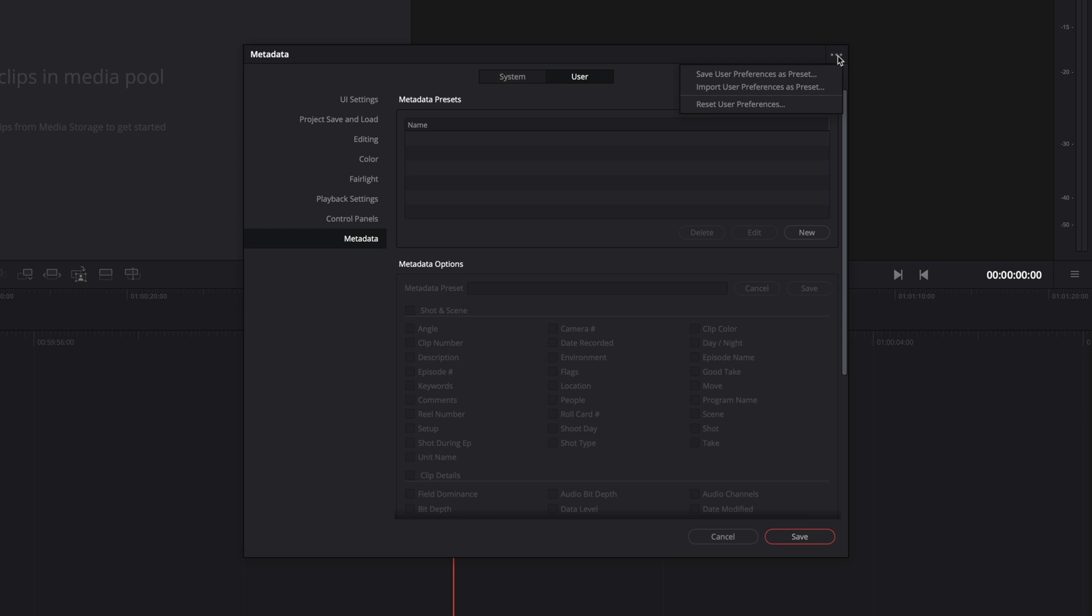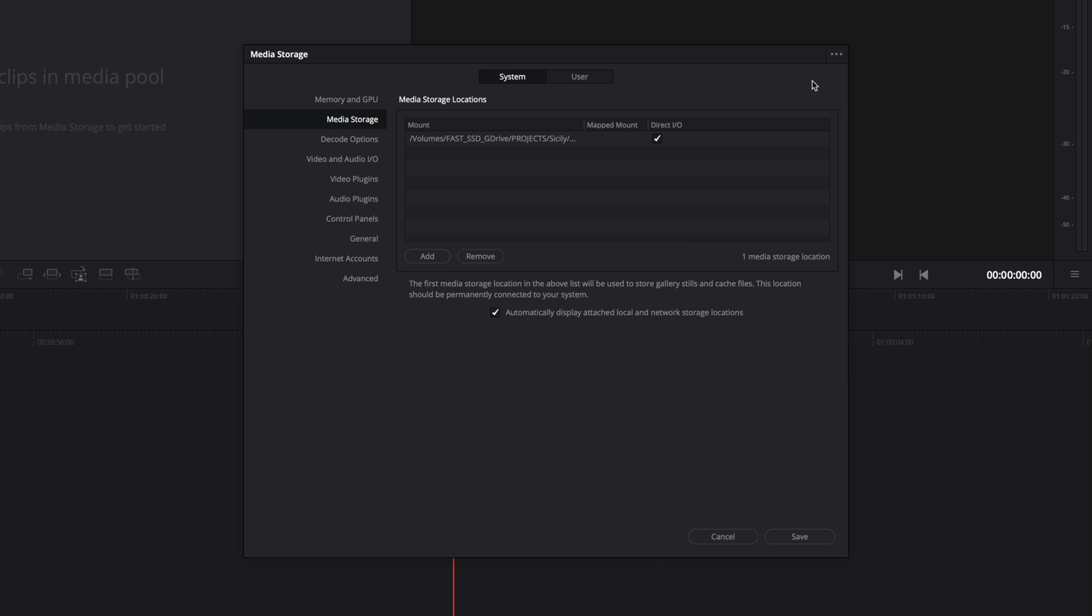You may need to save your preferences. Sometimes you may work on several computers, and you don't want to redo all the preferences one by one again and again. So you can save them and import them to a new system. You can also reset all the preferences if you messed it up. For the system preferences, you can only reset.